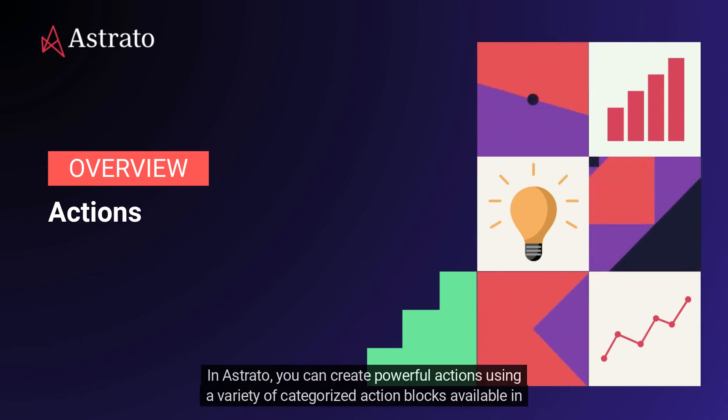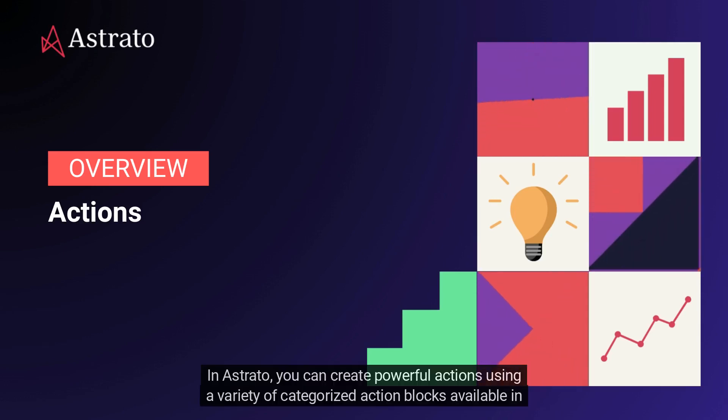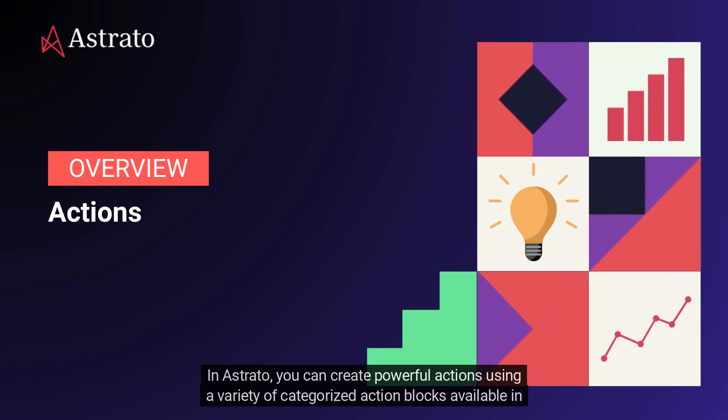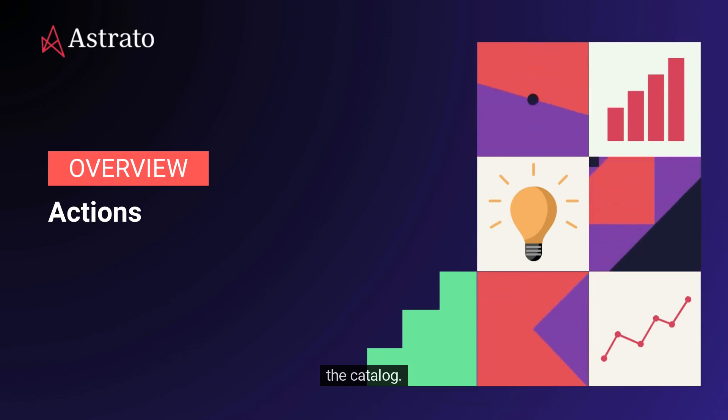Welcome to Actions. In Estrado, you can create powerful actions using a variety of categorized action blocks available in the catalog.